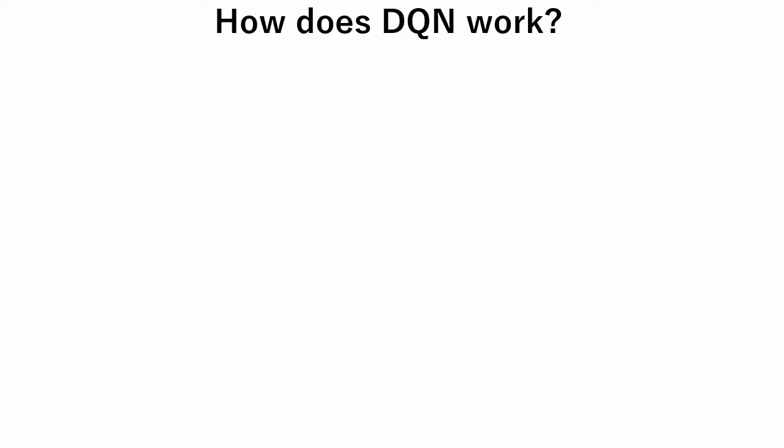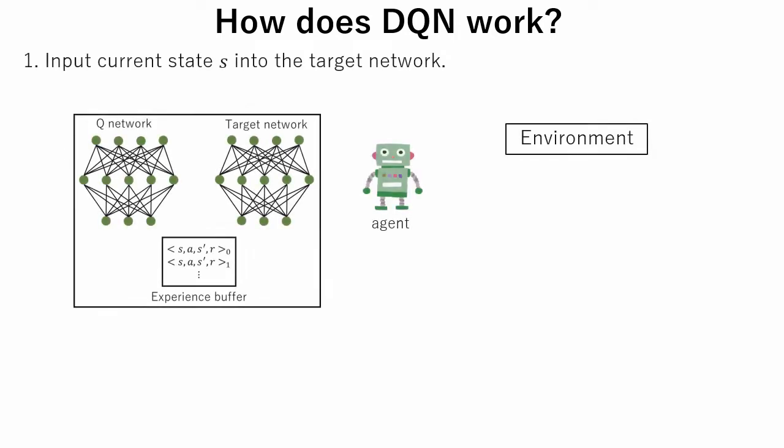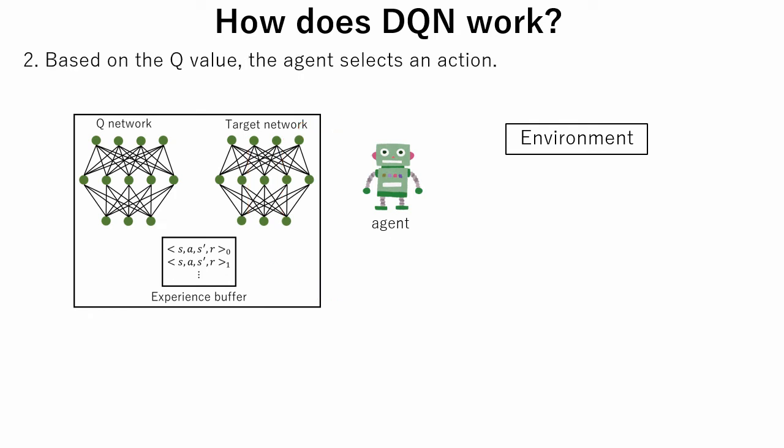Let's see how DQN works. In the first step, the current state is put into the target network and the Q value is obtained. In the second step, based on the Q value, the agent selects an action.